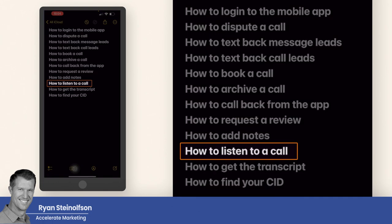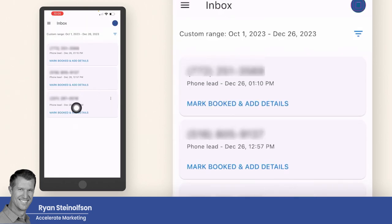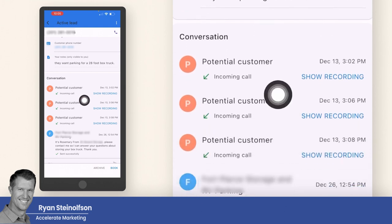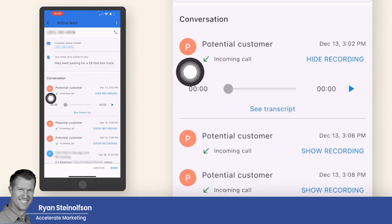How to listen to a call — this is great and really important. You want to go to the lead section and then go to one of the calls that actually has a recorded call. You go to show recording, tap on the play button, and then you can listen to the call. You can listen to any one of these recordings to get more information on what's going on.